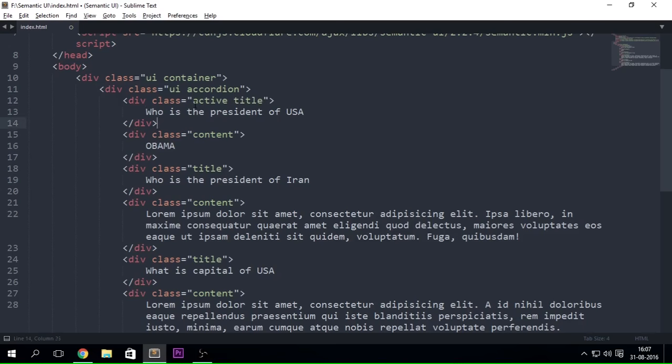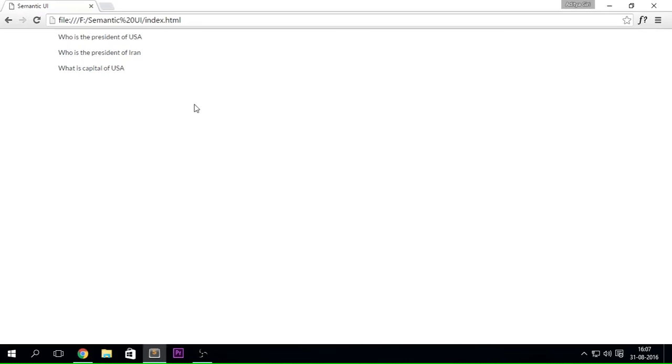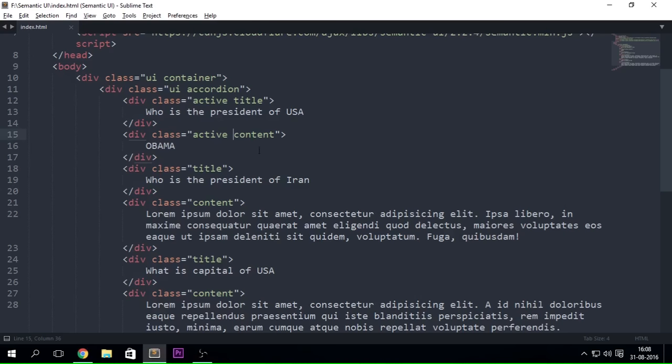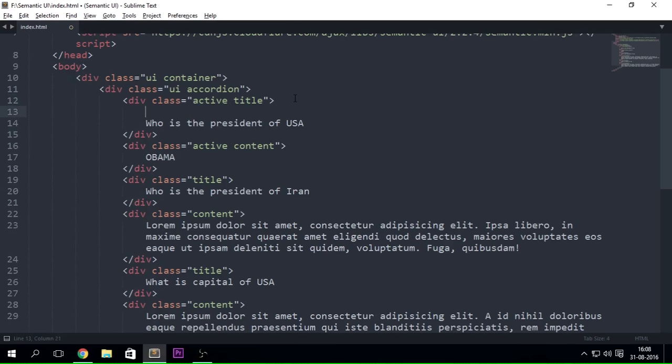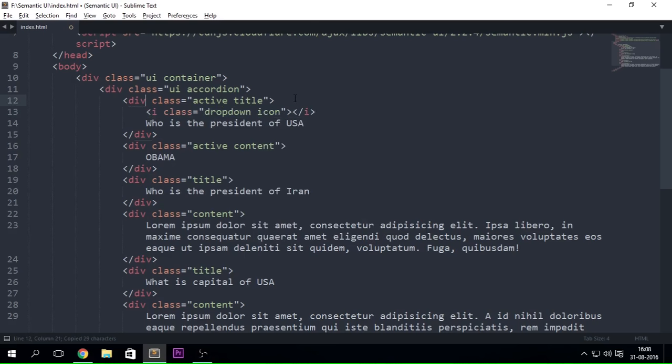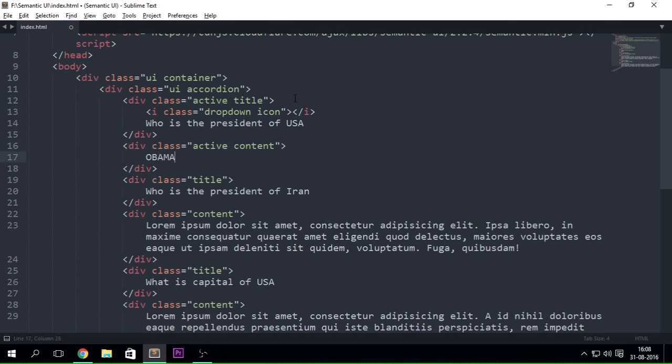Well when we put active in here it just goes ahead and expands that first little thing "Who is the president of USA - it is Obama." Well I'm just going to be making it a little bit more interactive by putting in i class equals to dropdown icon. Let me just copy it. I'm really sorry.